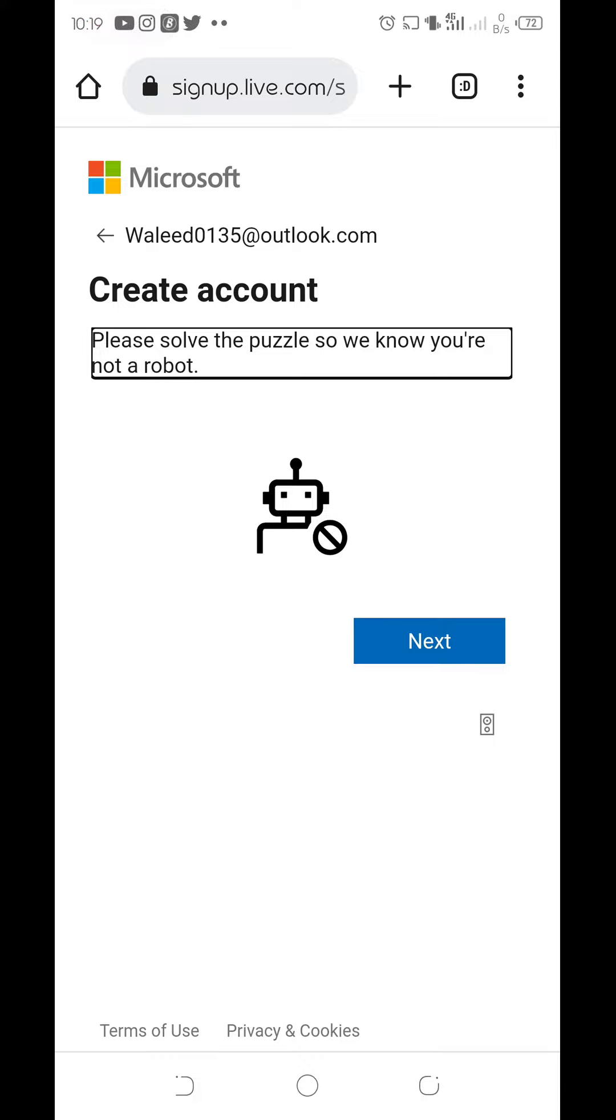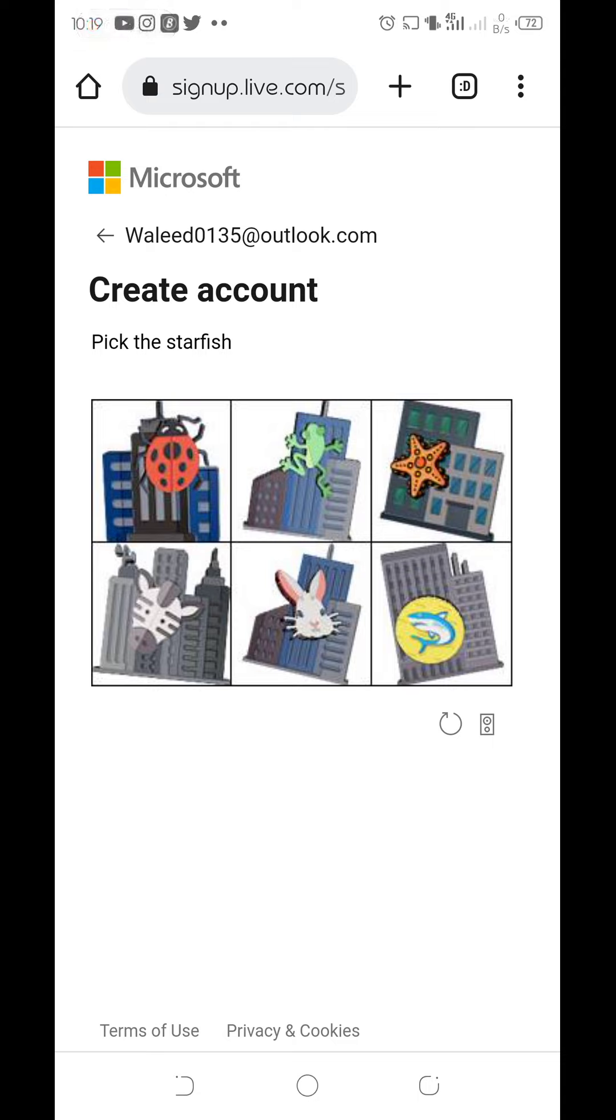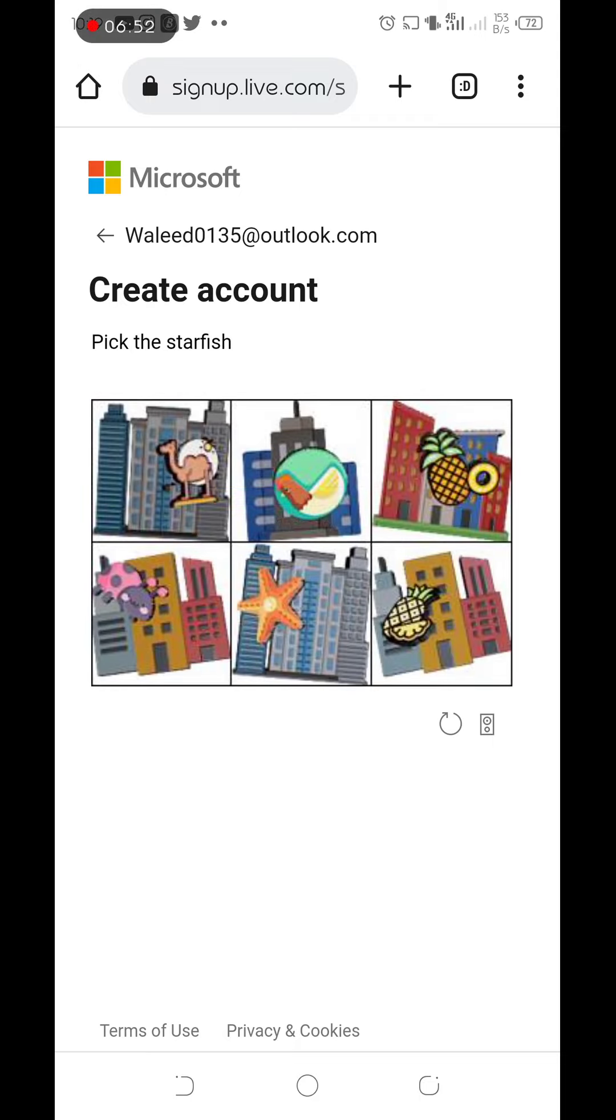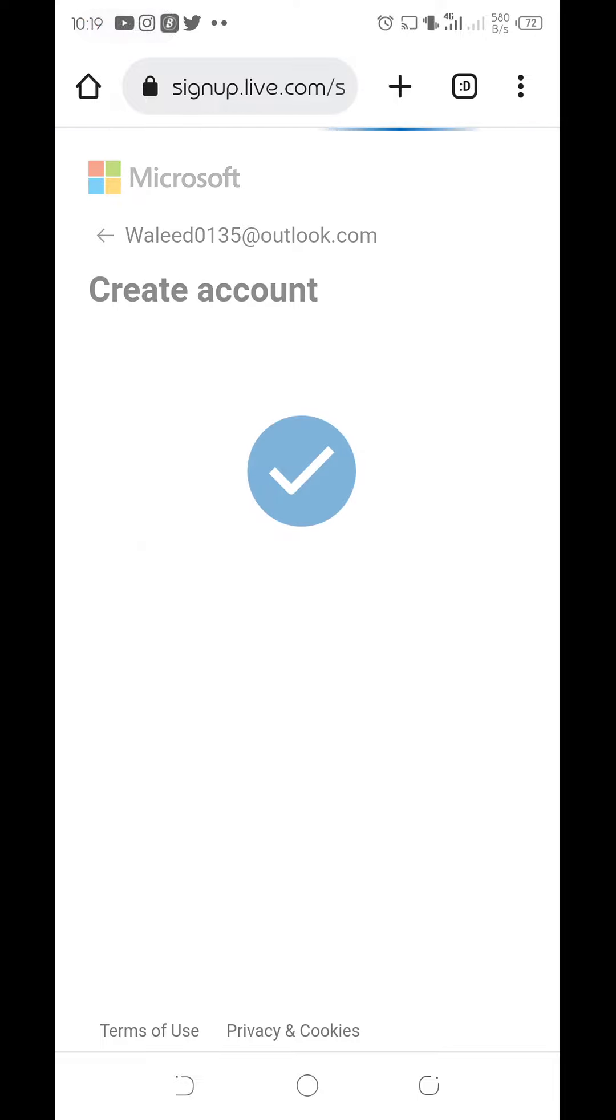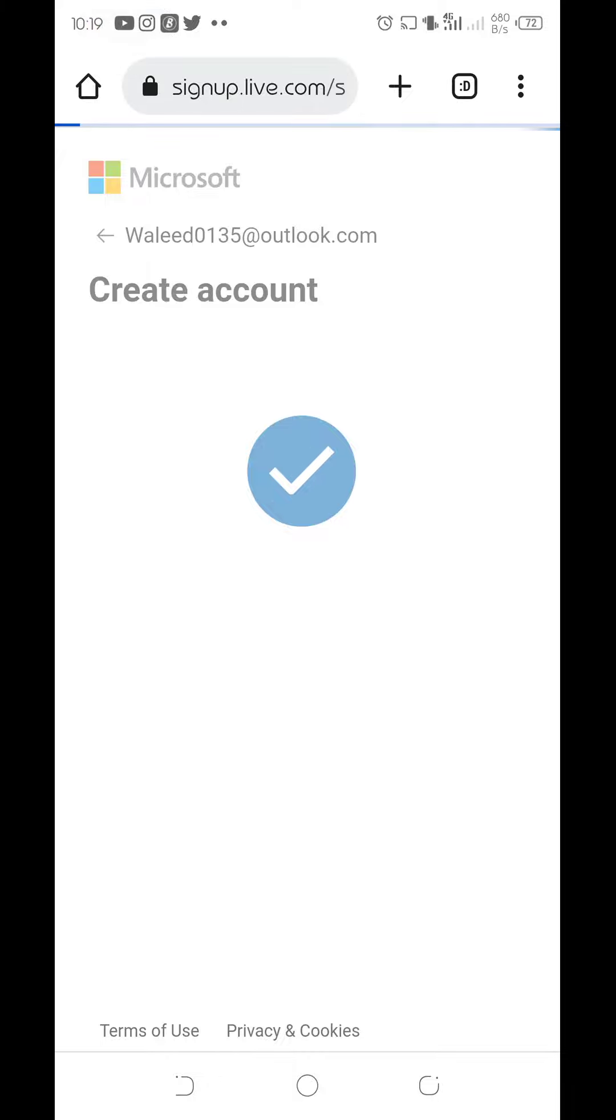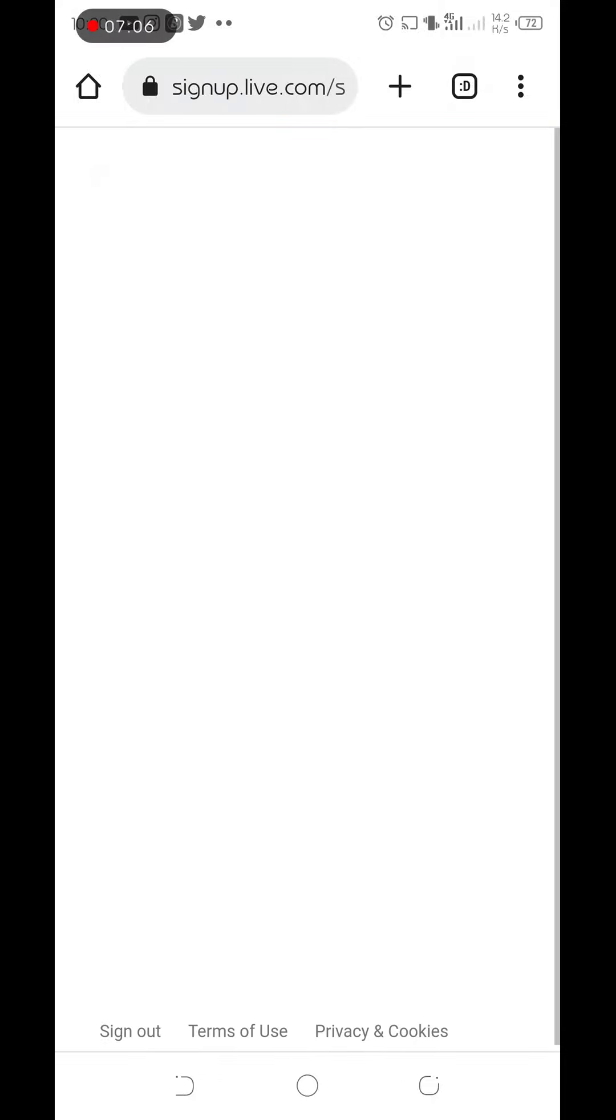Please solve the puzzle so we know you are not a robot. These are kind of security and confirmation from the email provider. So pick the starfish. Yeah, now we are done, we are good to go.